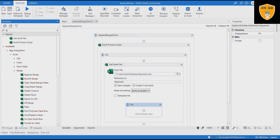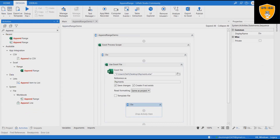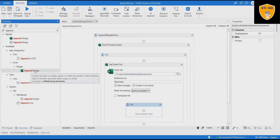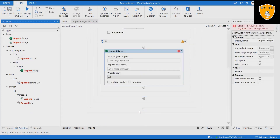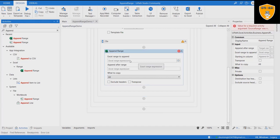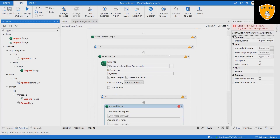Step five: add the Append Range activity and select the Excel sheet to append the range. Step six: define the value in the 'Append After Range' field.